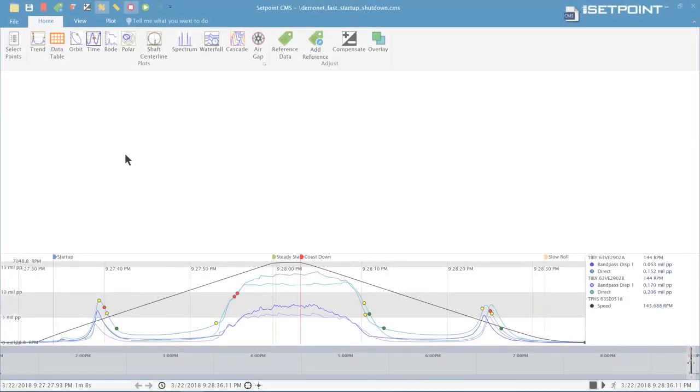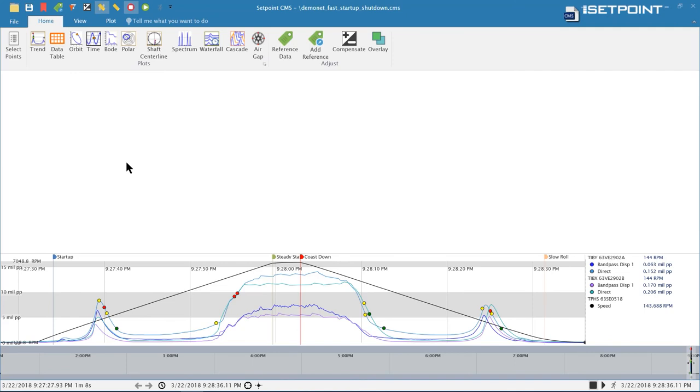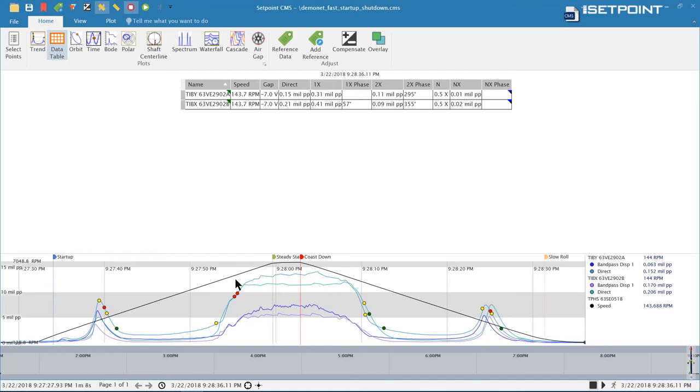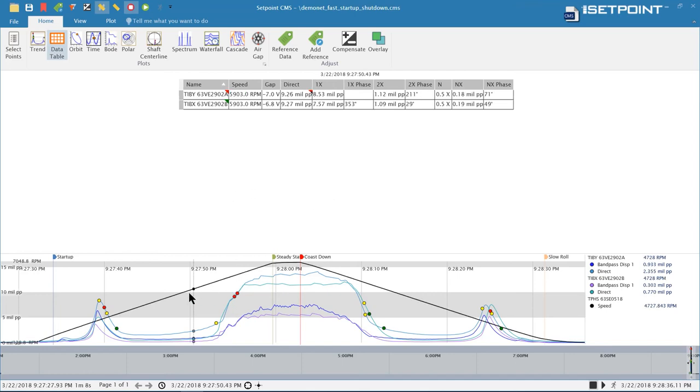Another feature we've added to the new version of SetPoint is the ability to compensate data on the data table. We've always had compensation for the other transient plots like the Bode and the polar. But we've now added it to the data table so you can compensate the individual values that are showing up. Here I have uncompensated data.